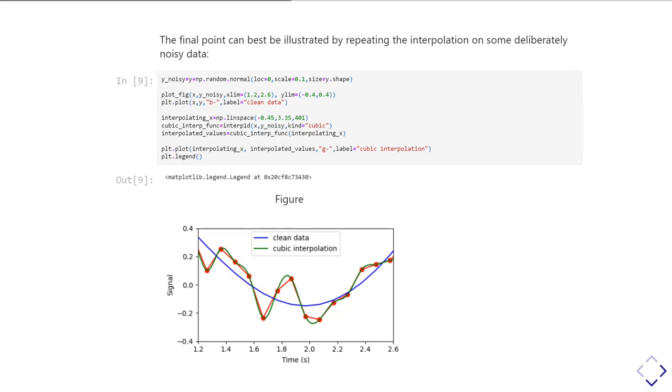That becomes a problem when I try to use something like fmin or fsolve to locate either the minimum or the root. What I'm really trying to do is find the minimum or root of the blue curve, but I'm using a function that gives me the green curve. The green curve has minima all over the place and potentially crosses zero all over, depending on how much noise I've got.